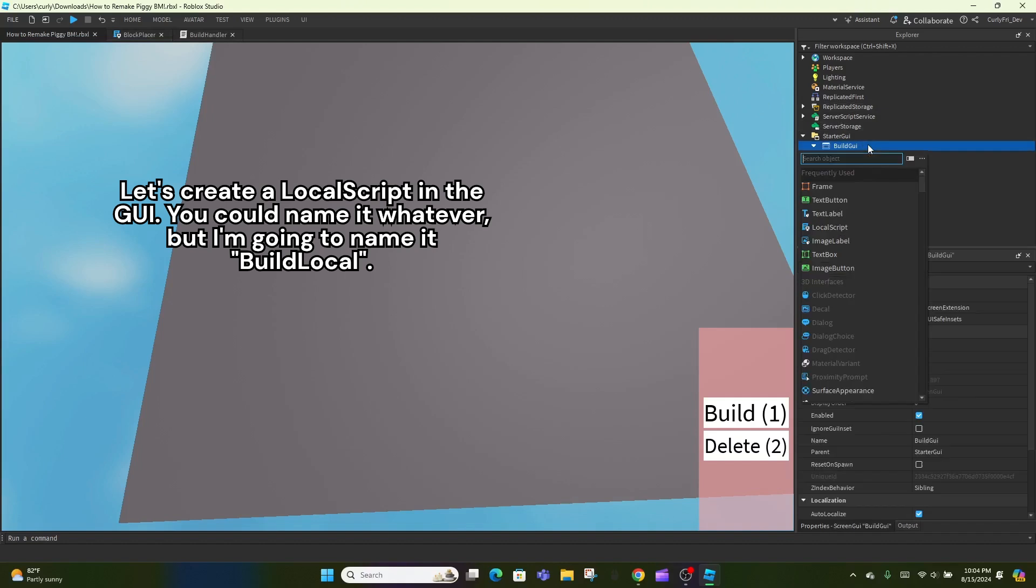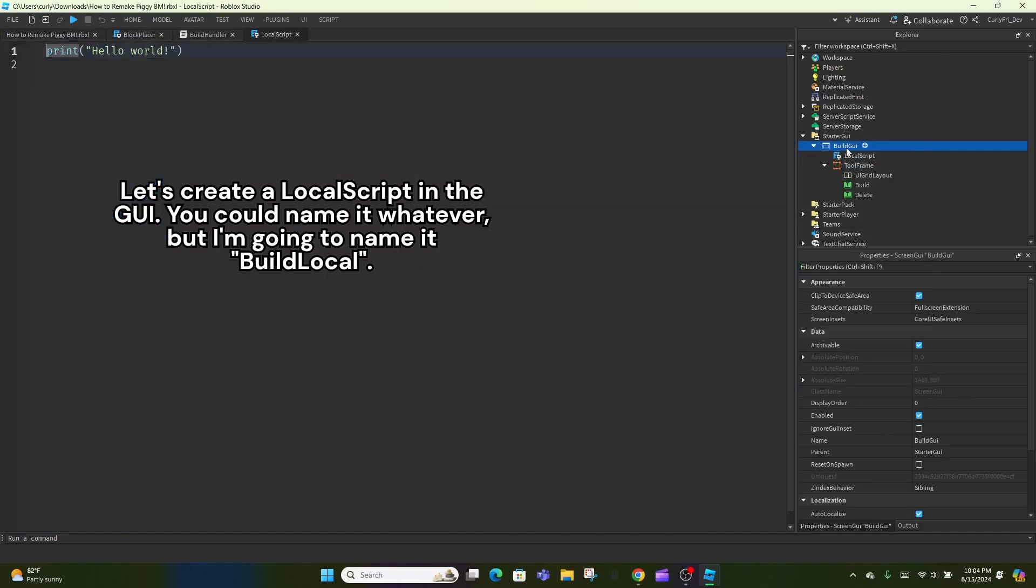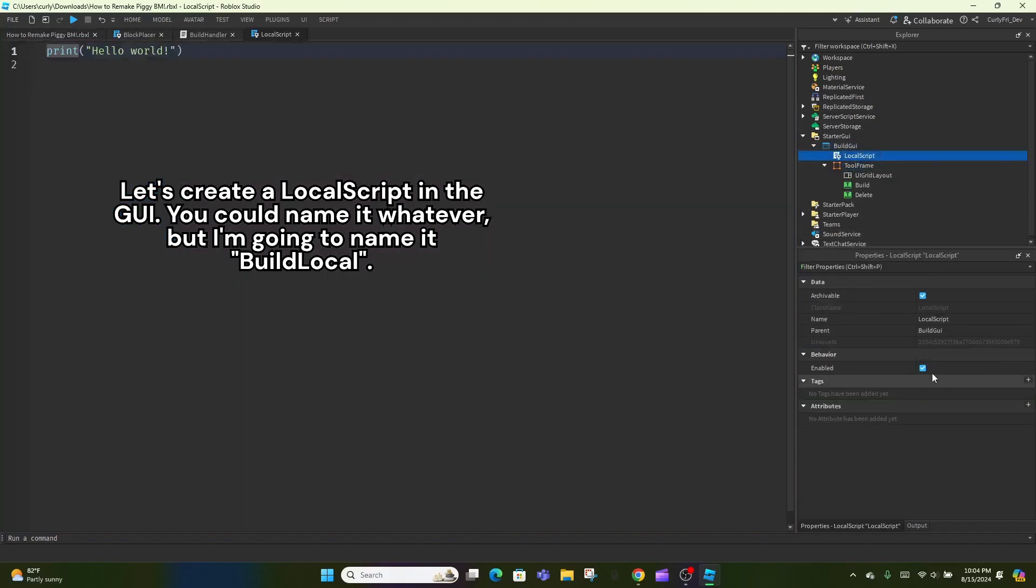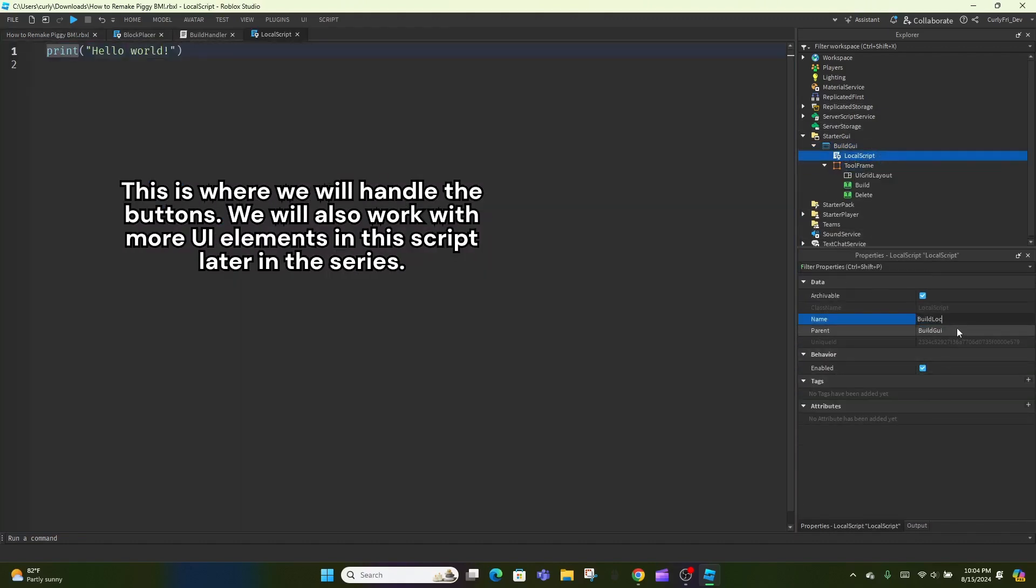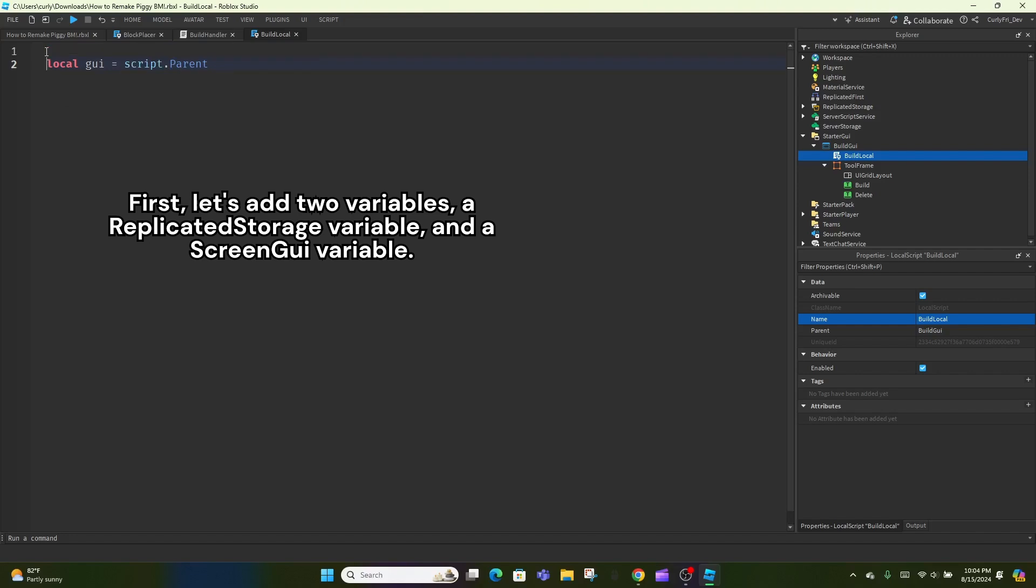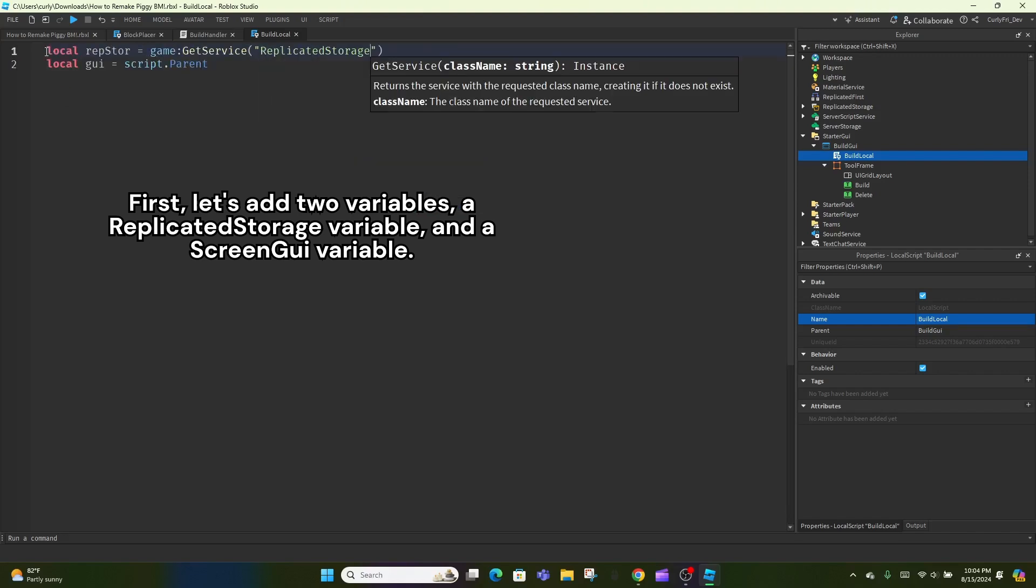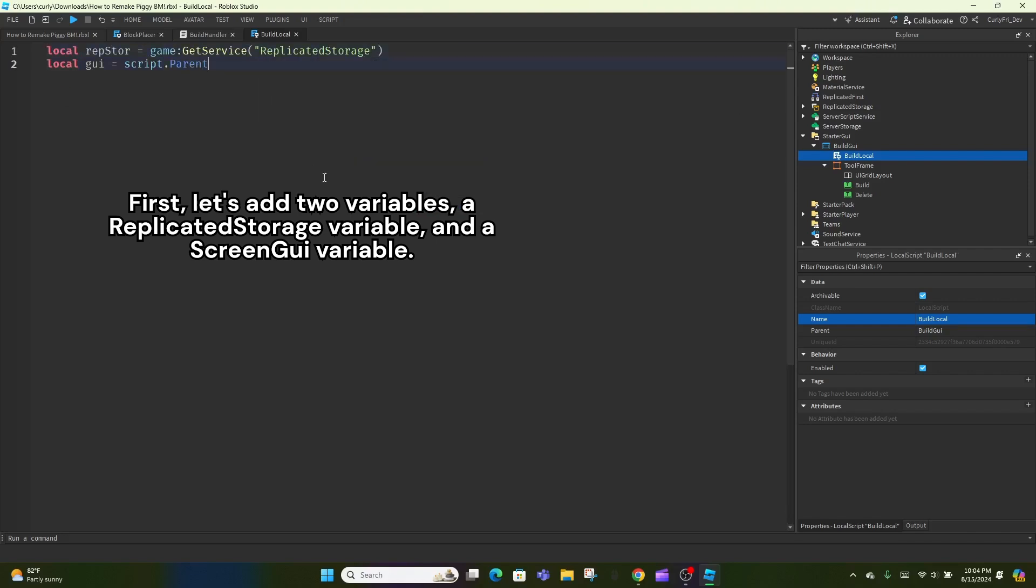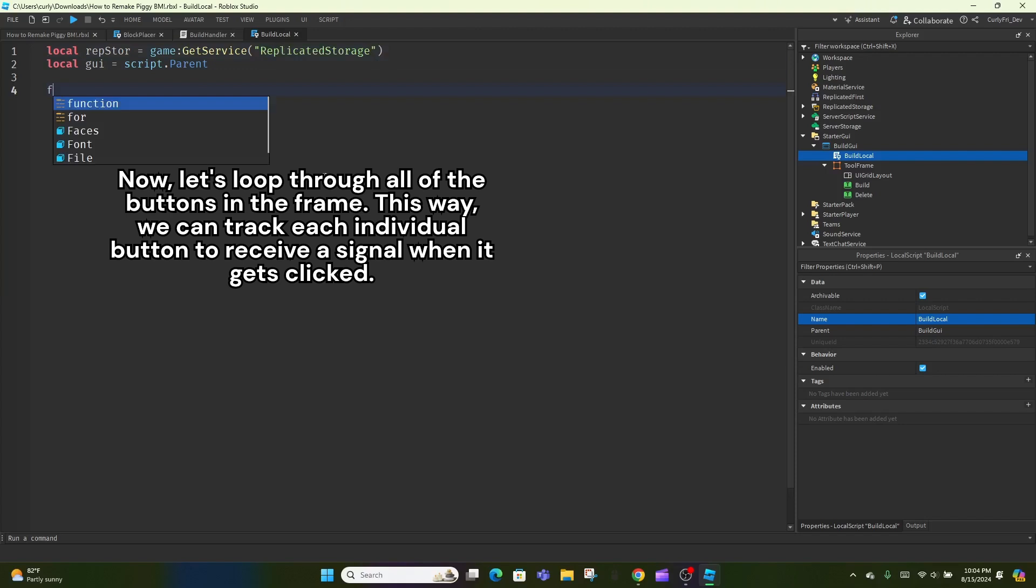Let's create a local script in the GUI. You could name it whatever, but I'm going to name it build local. This is where we will handle the buttons. We will also work with more UI elements in this script later in the series. First, let's add two variables, a replicated storage variable and a screen GUI variable.